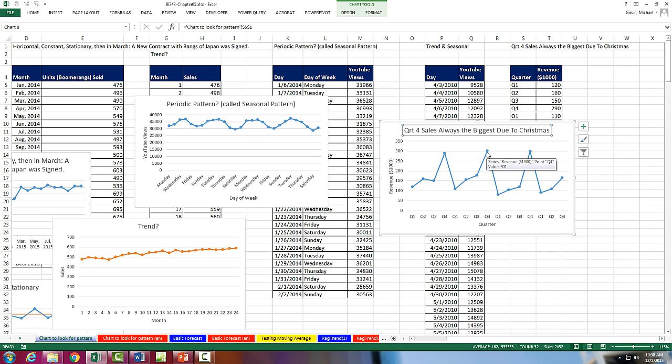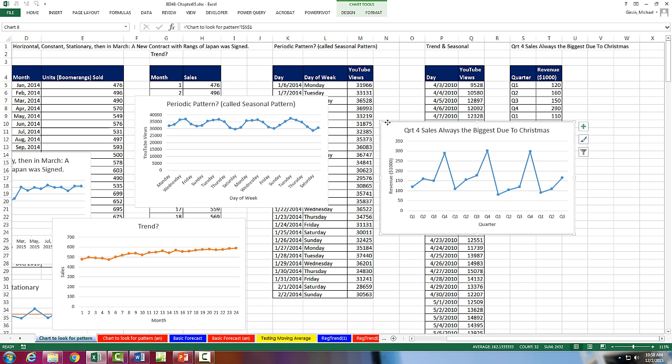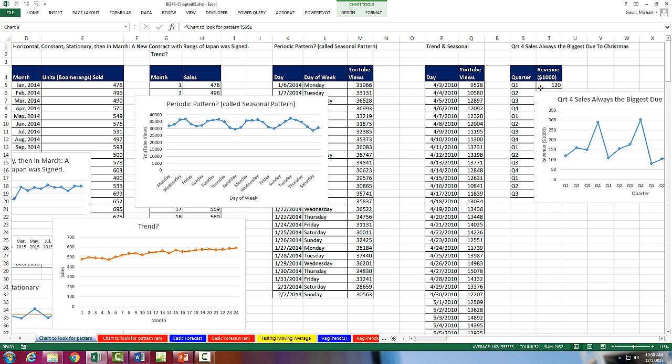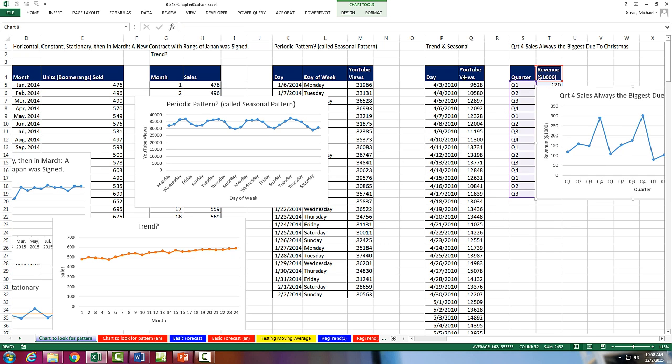So the fourth quarter sales always seem to be the biggest. You can see there's Quarter 4, Quarter 4. And this is a very typical pattern for many businesses. You can think of a ski manufacturer. Their sales are going to be during winter, whereas someone who makes swimsuit or summer wear is going to be, their peak will be in the summer. Now those are periodic or seasonal patterns.